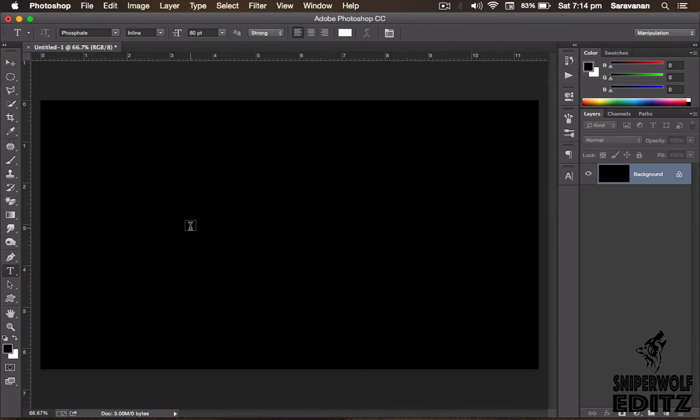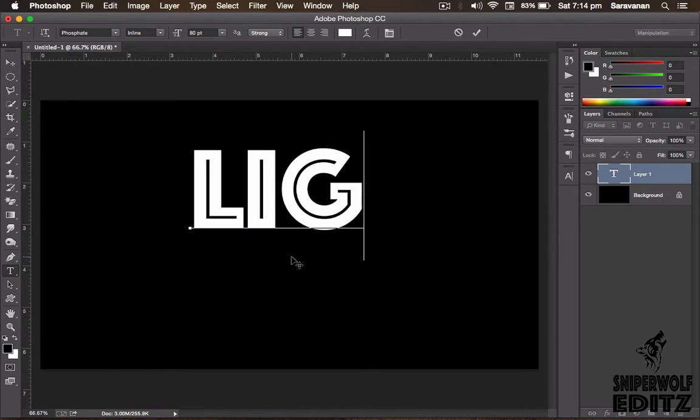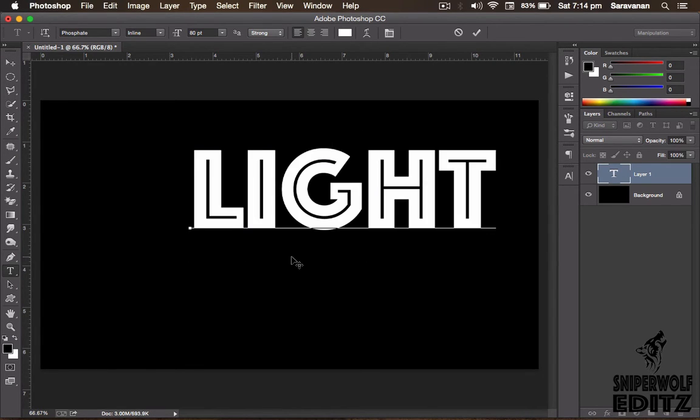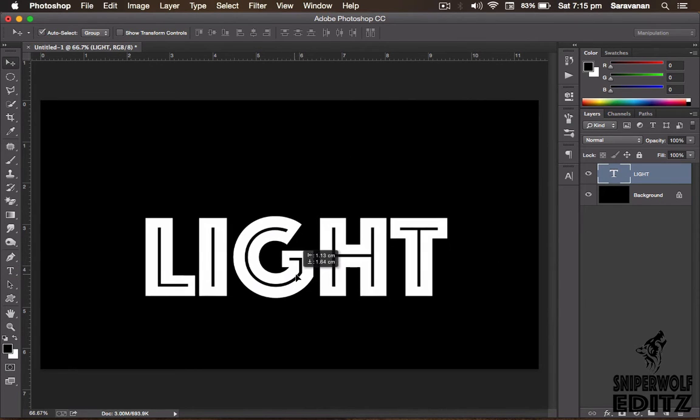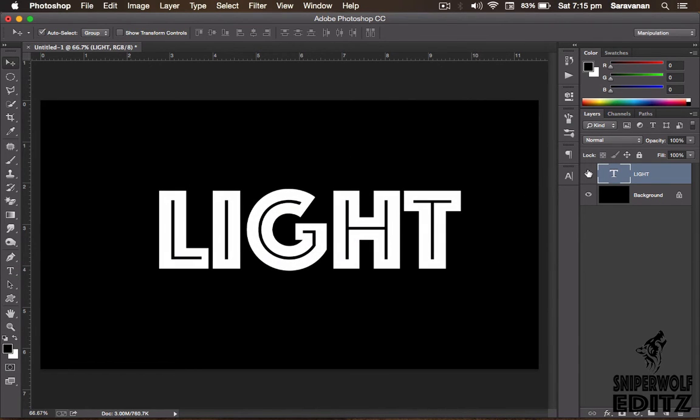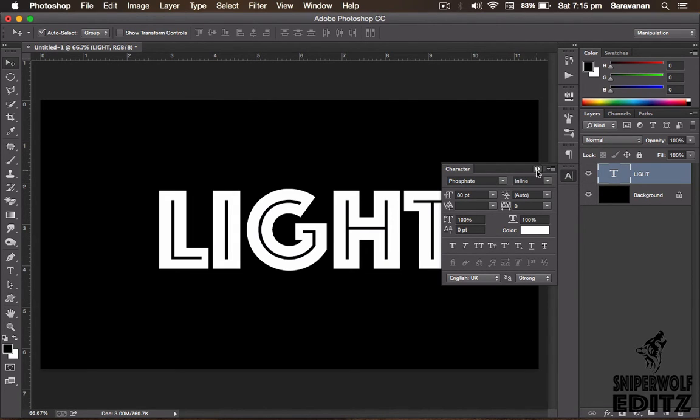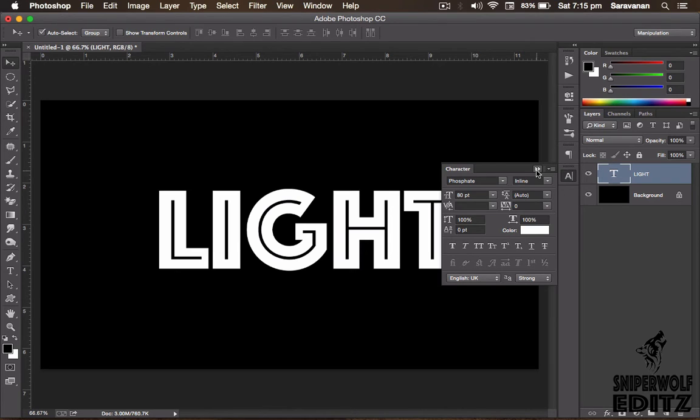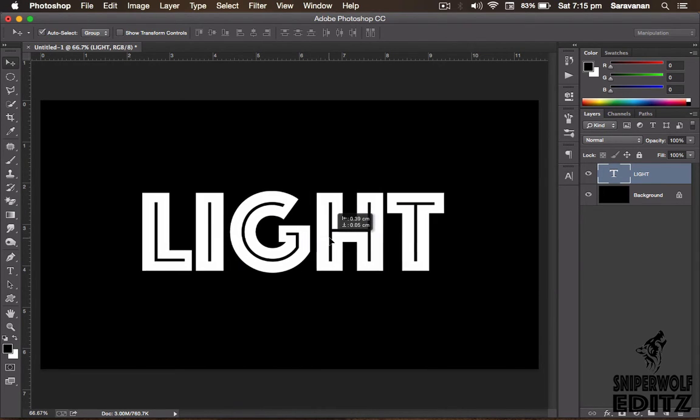I created one text from here, its name is light. I like this font, a very cool one. What is the font name? Phosphate. It's a free font from Google, you can download it very easily. If you are a Mac user it is inbuilt.